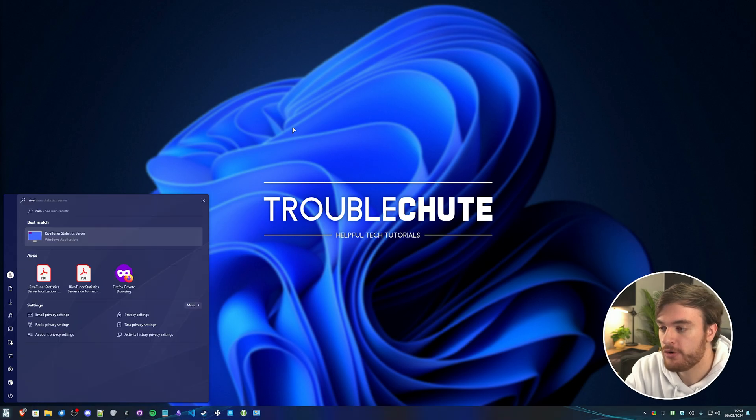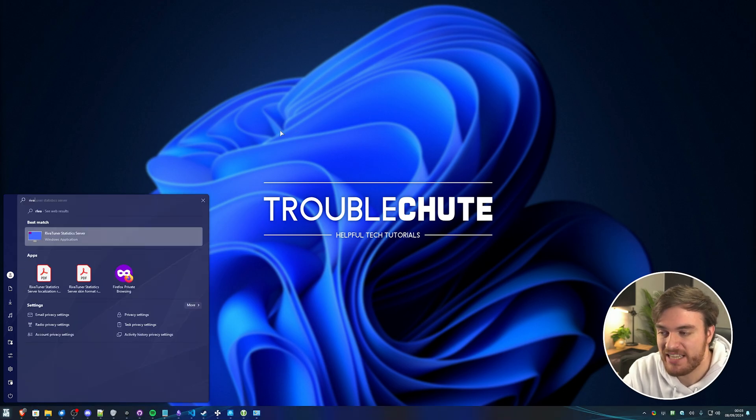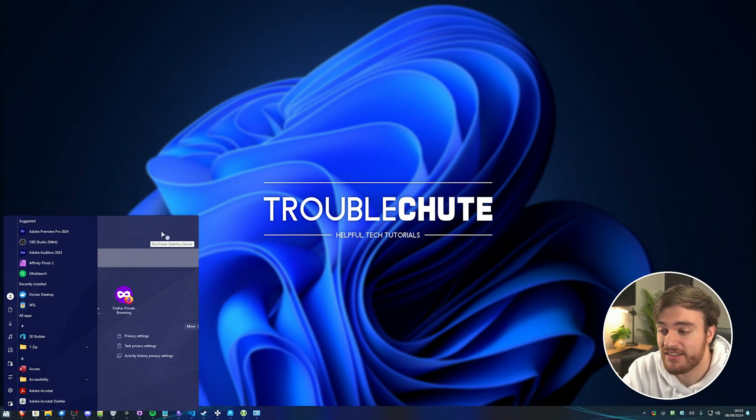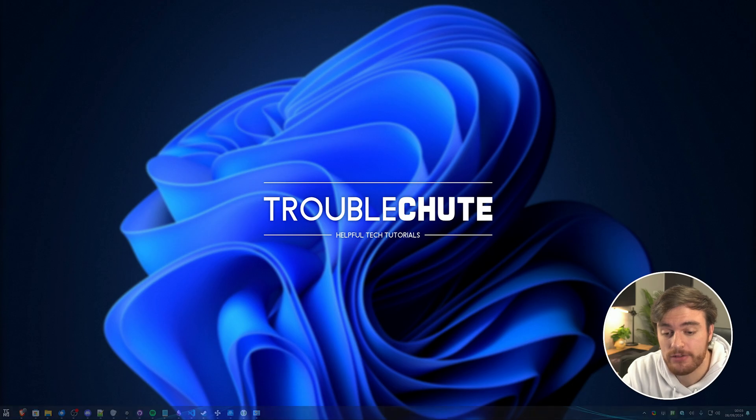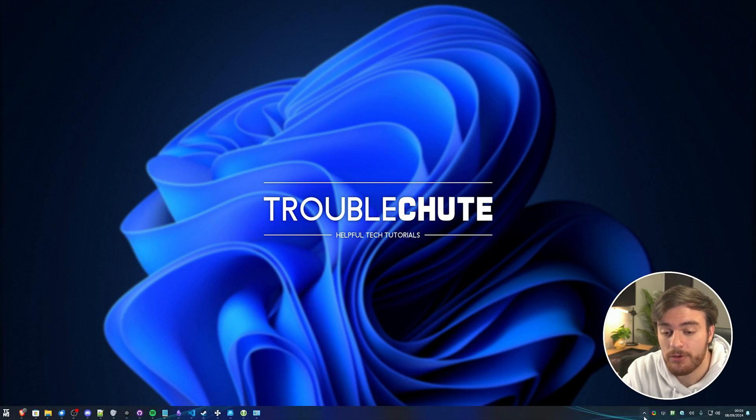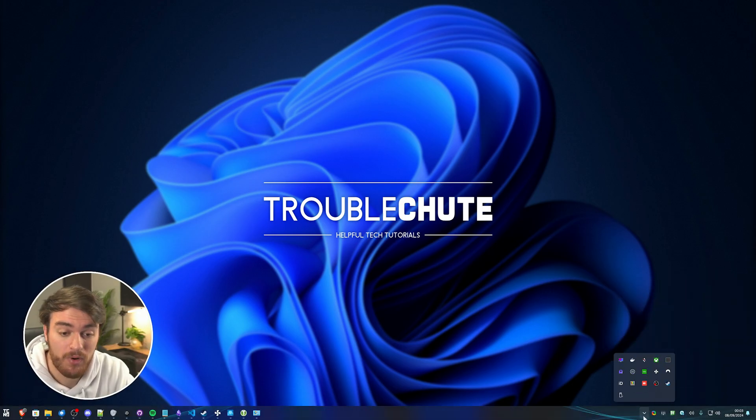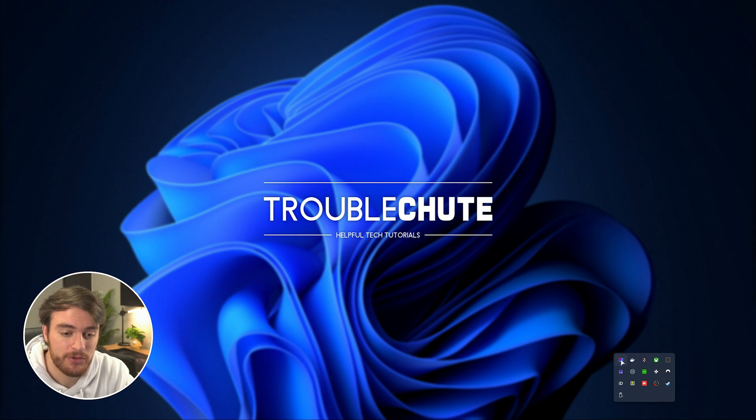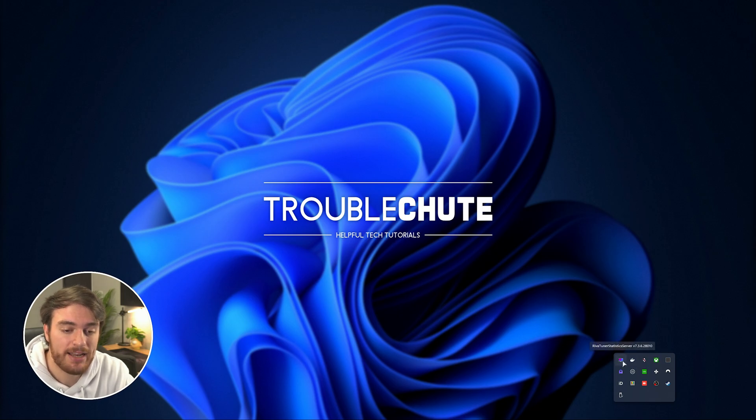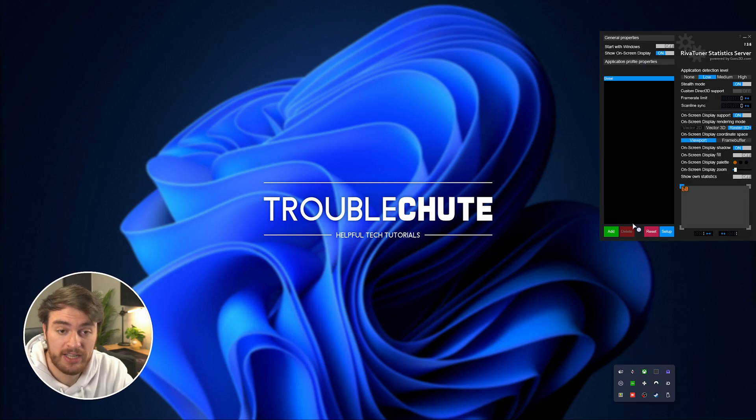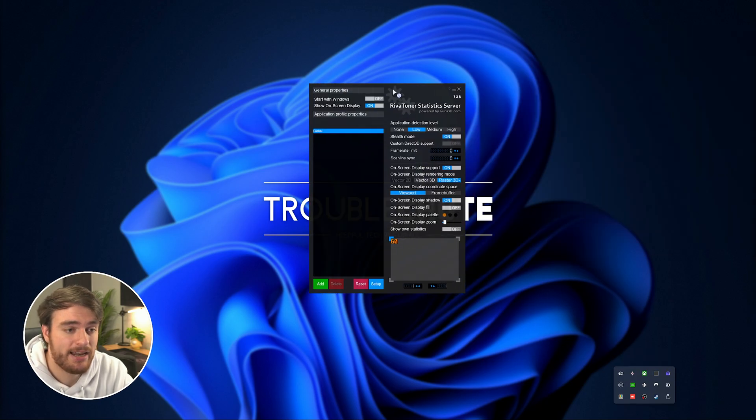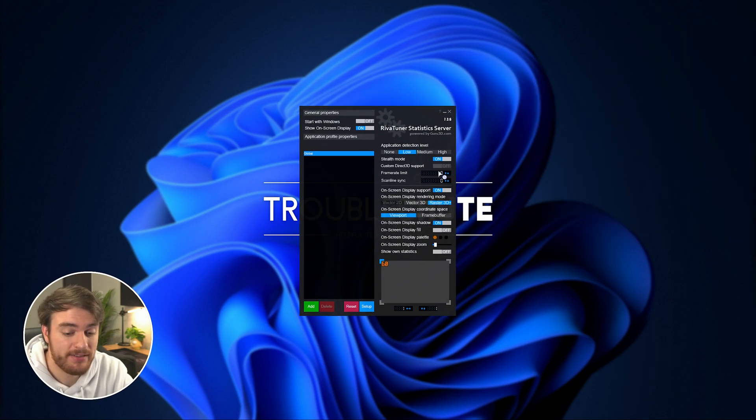So, in your start menu, search for RIVA, and you'll find the RiverTuner statistics server. When you open it and hit yes, you're not going to see anything. It's running, but it's just down here in your start bar, in the bottom right over here. So, you can see this brand new icon here. Right-click it and choose show, or just click it once, and it'll show anyways.